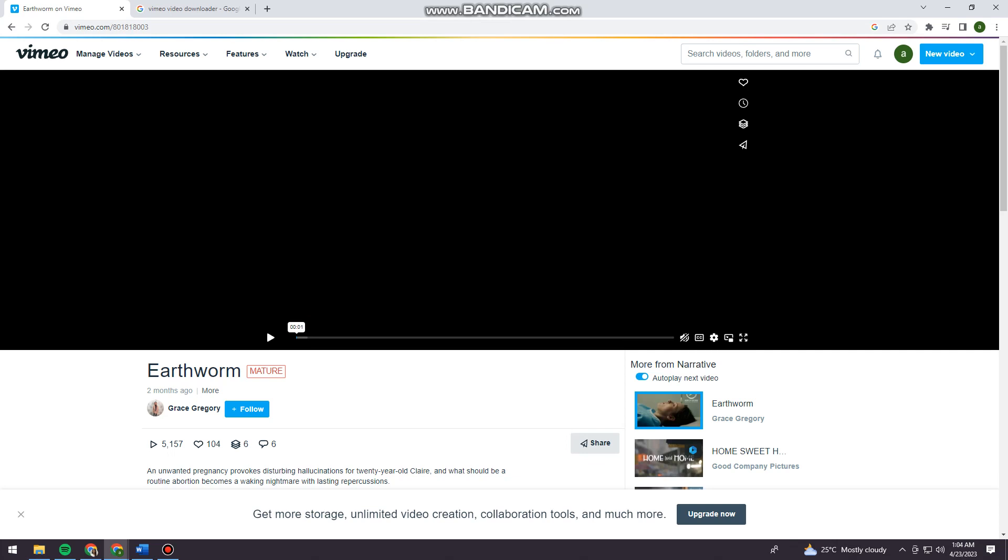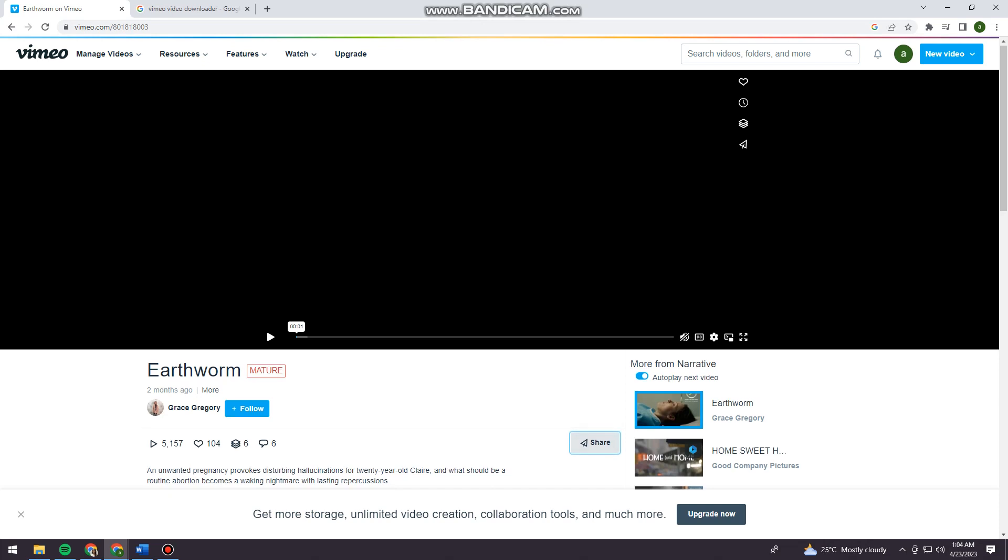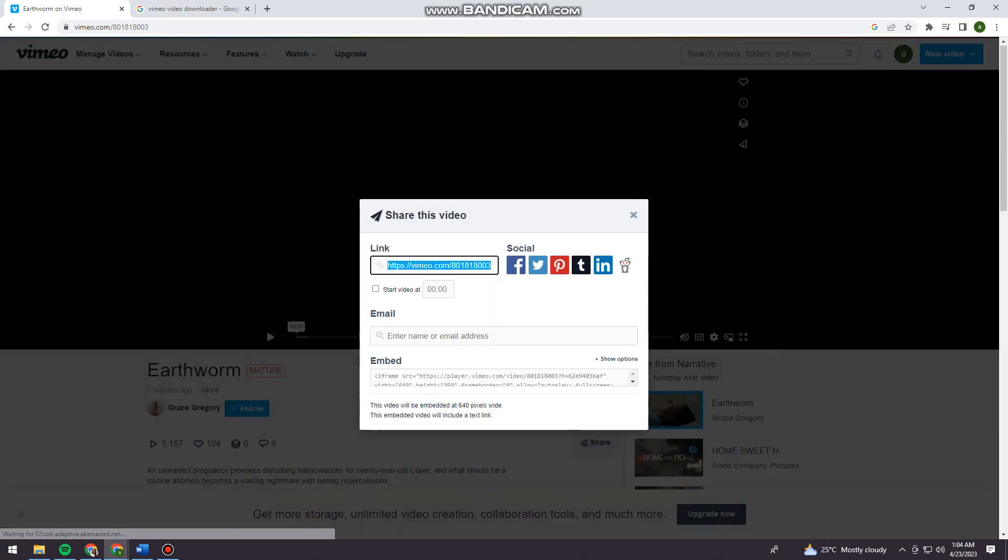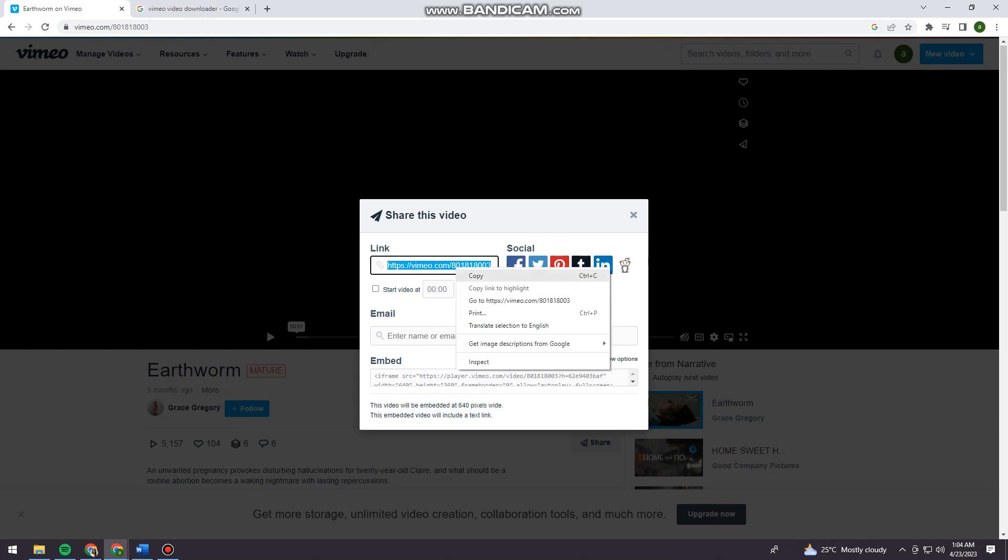Now go ahead and click on the share button, and then copy the link.